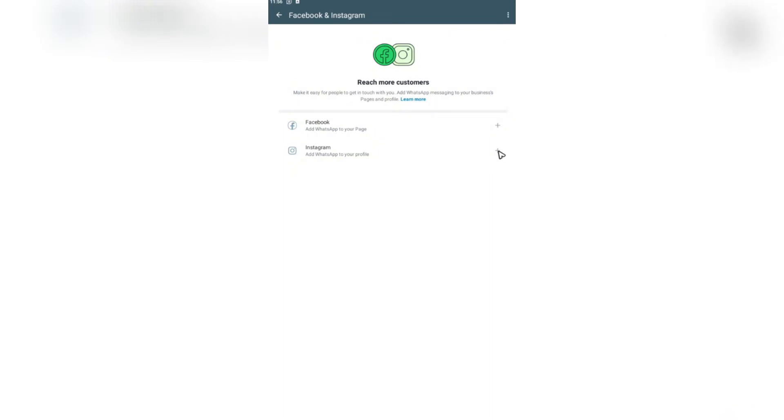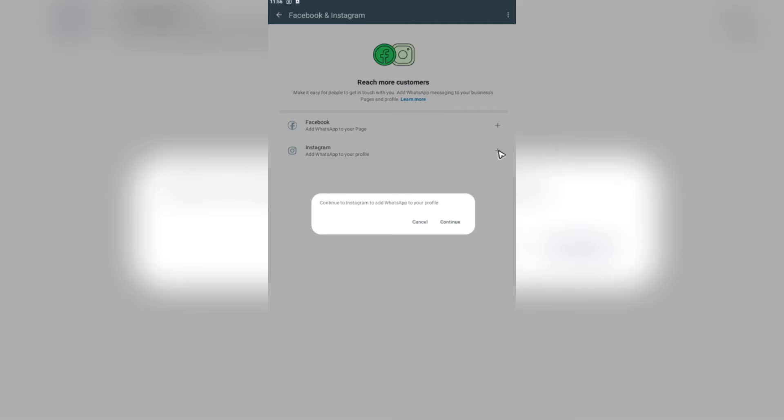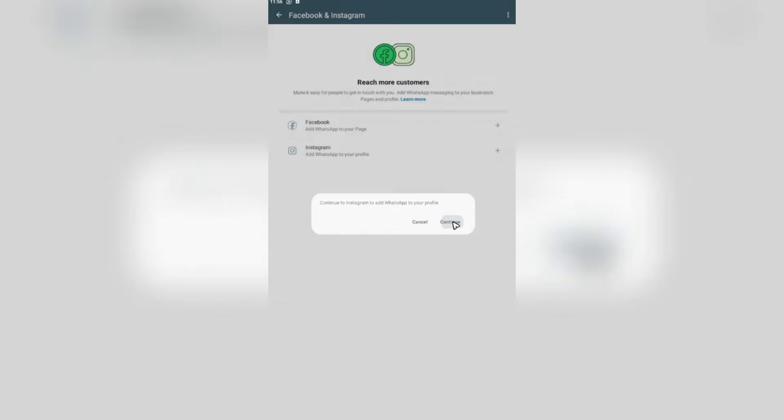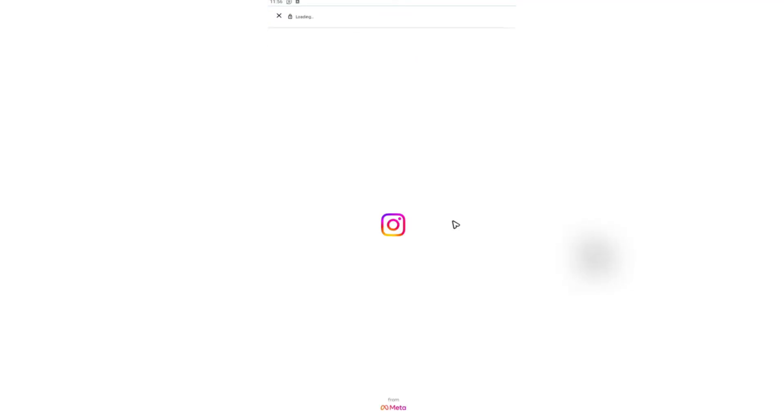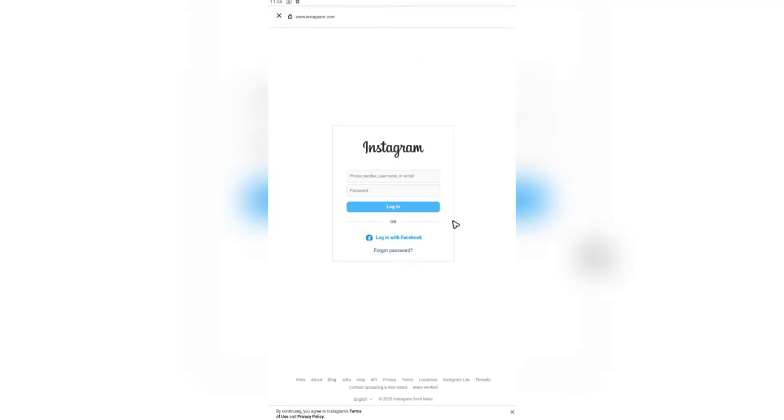You're going to want to tap on the plus sign right here to connect your Instagram profile. Tap on it, hit on Continue, and it's going to open up a web browser.